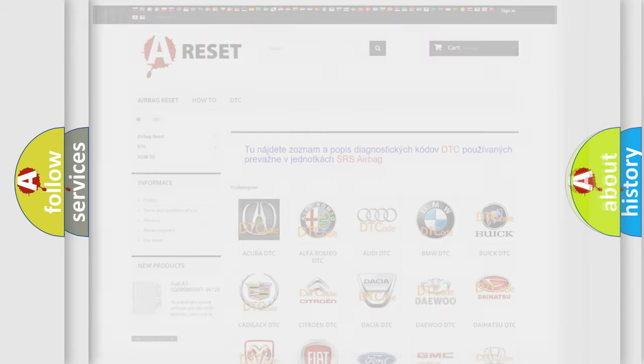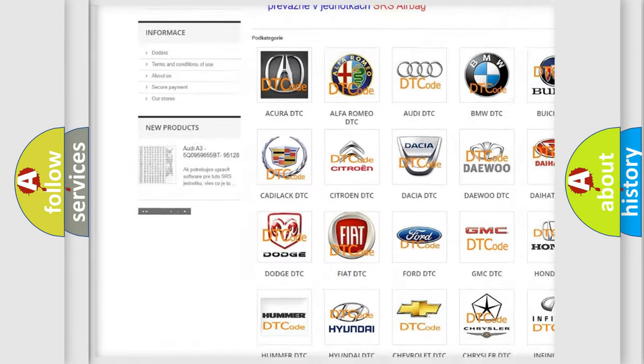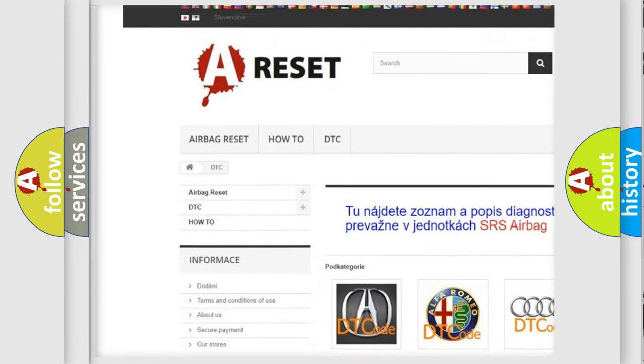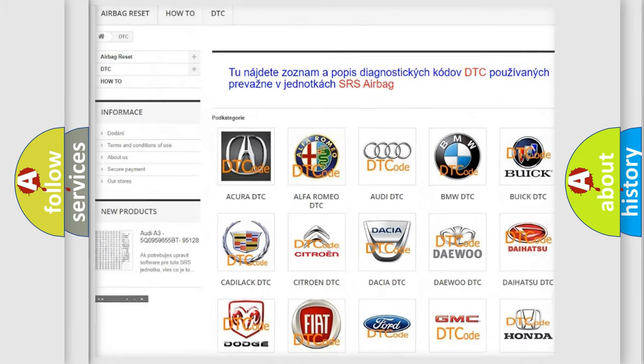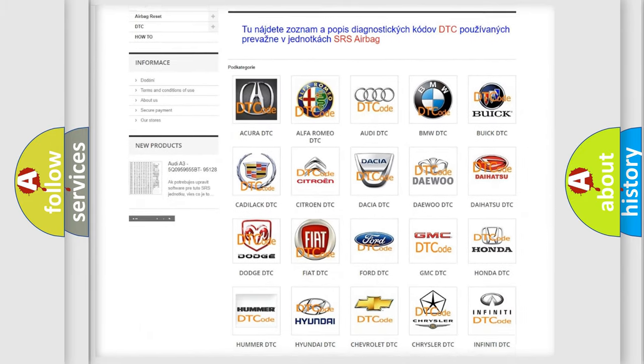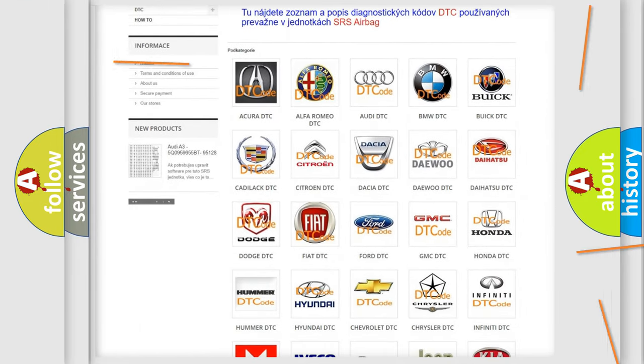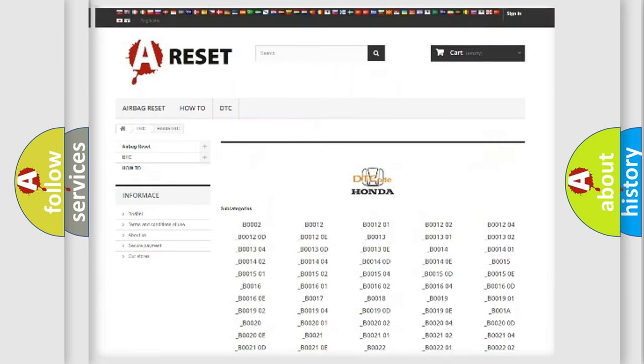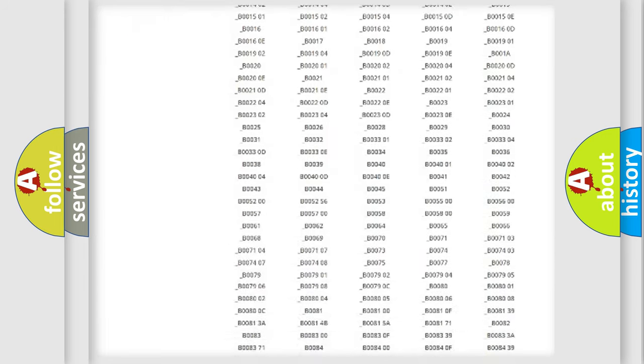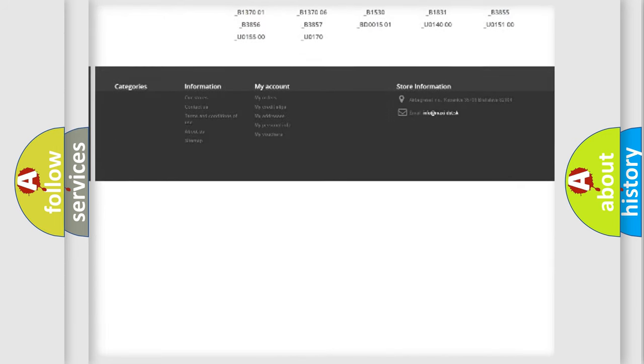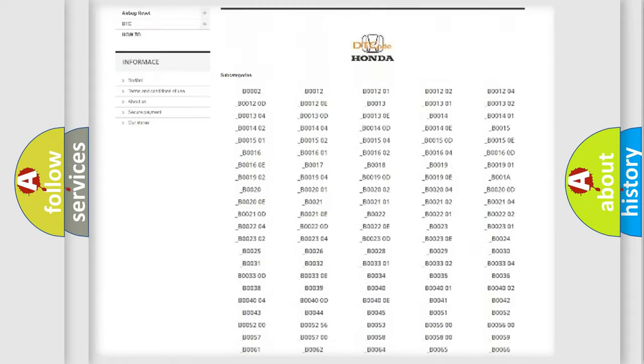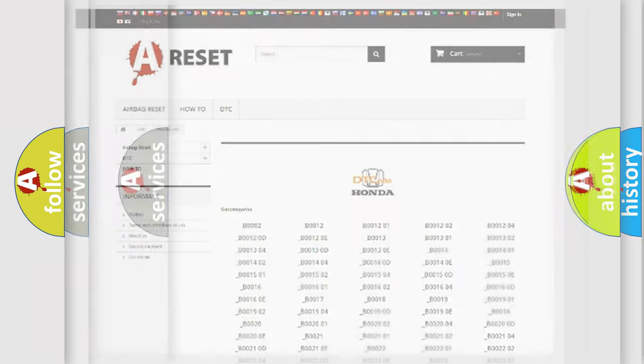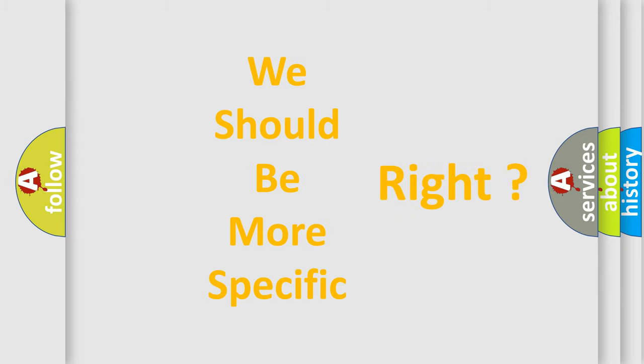Our website airbagreset.sk produces useful videos for you. You do not have to go through the OBD2 protocol anymore to know how to troubleshoot any car breakdown. You will find all the diagnostic codes that can be diagnosed in Honda vehicles, and also many other useful things. The following demonstration will help you look into the world of software for car control units.